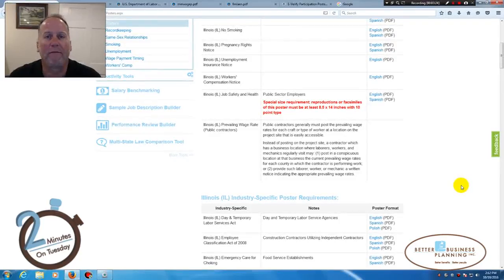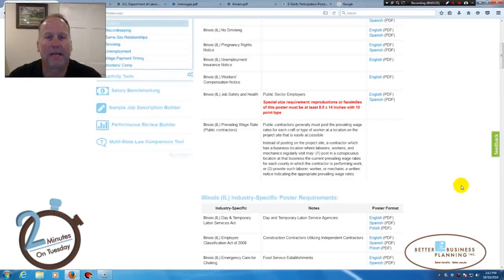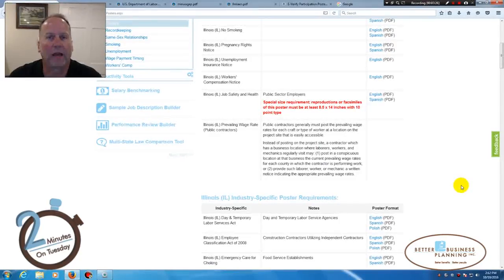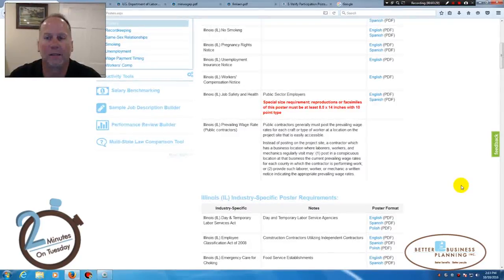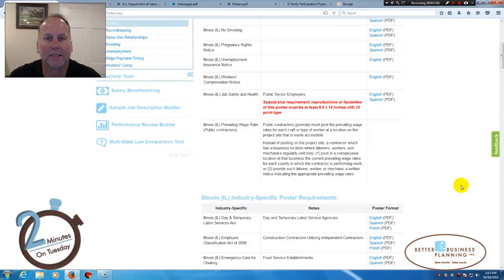If you don't have access yet to the HR 360 site, feel free to reach out to me or your consultant, and they'd be happy to set you up with this.